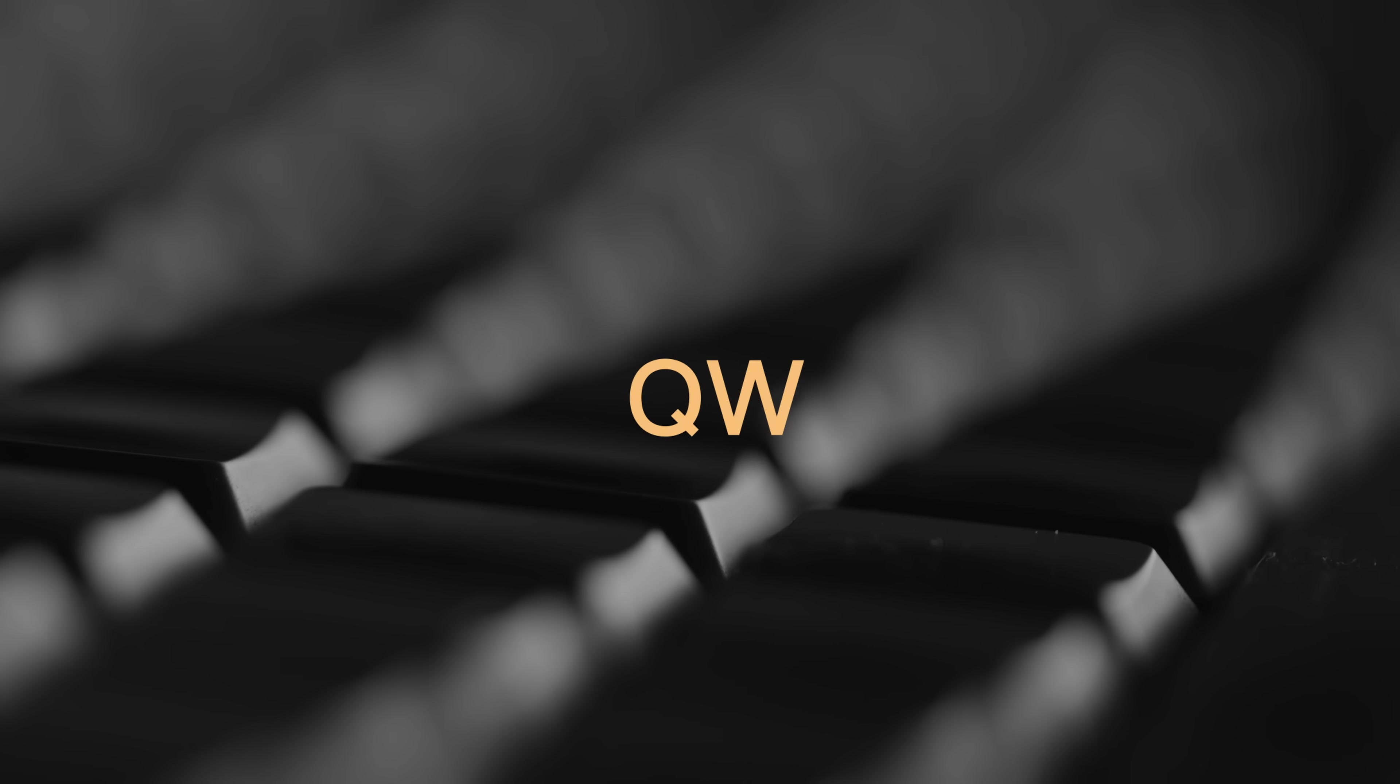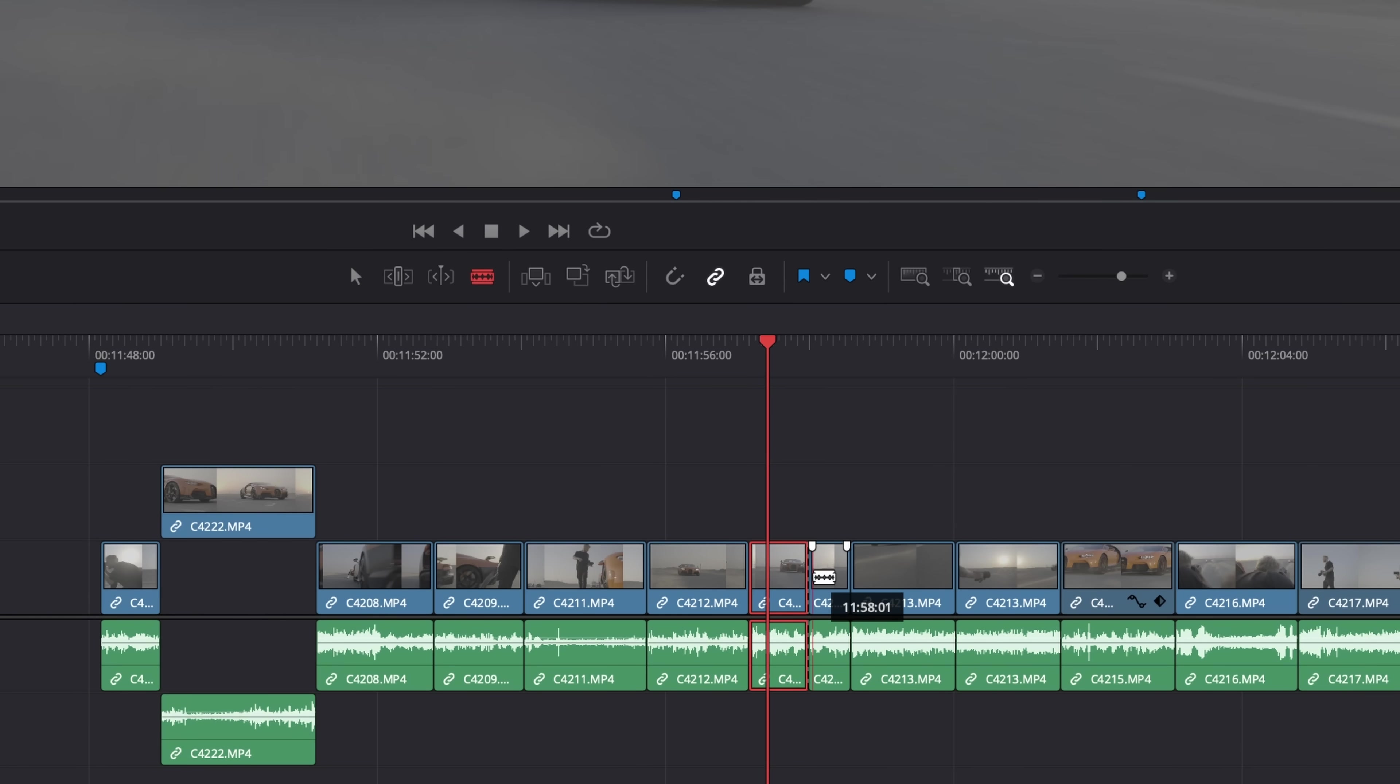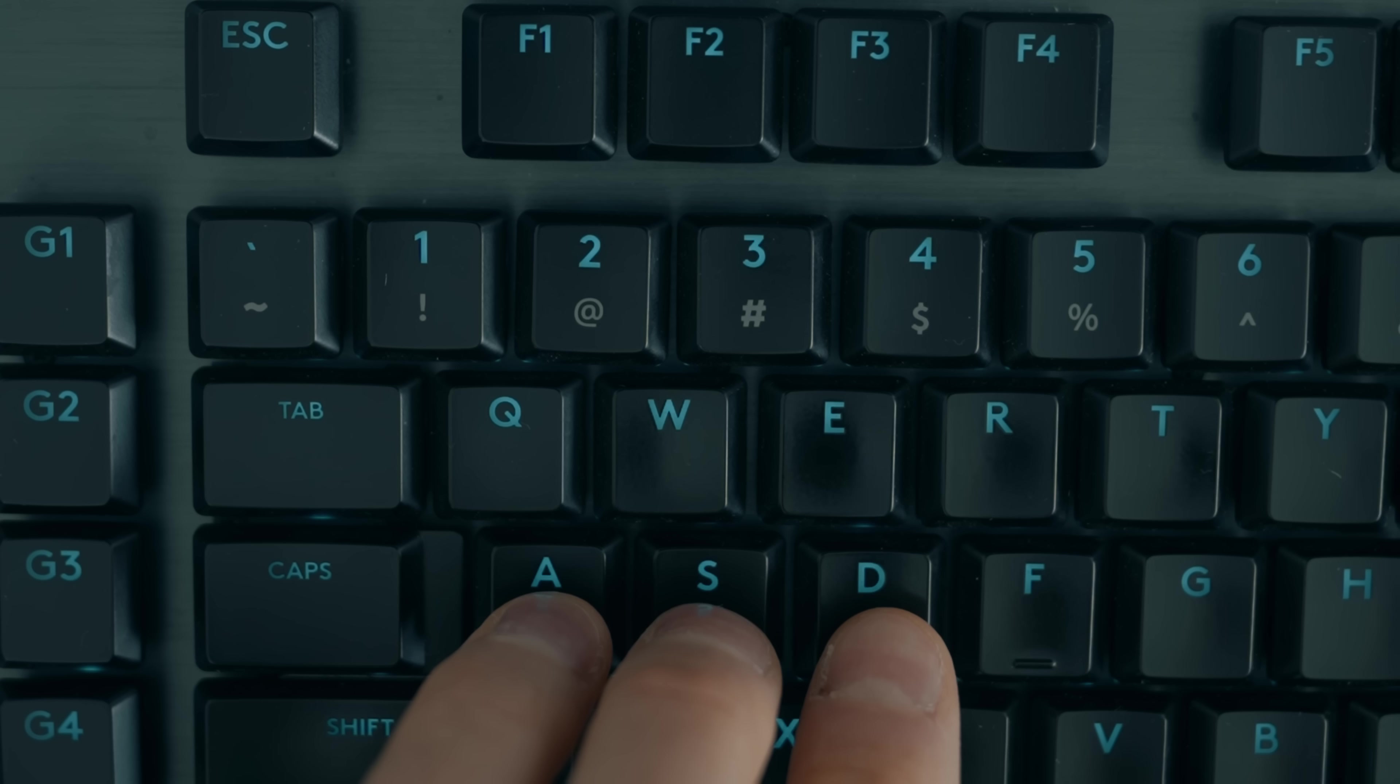Number one, Q, W, and E. So first of all, just stop using the blade tool. This is unnecessary, and it takes way too long to continue moving back and forth between blade mode and selection mode. Use these shortcuts instead.